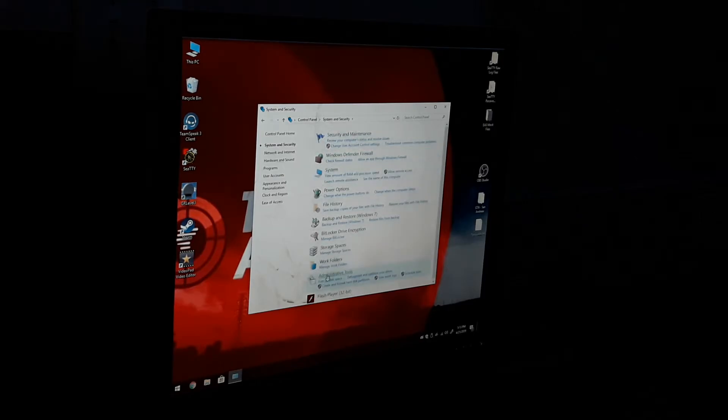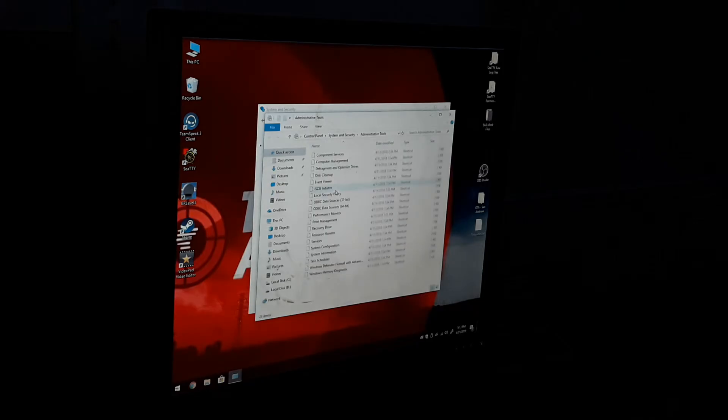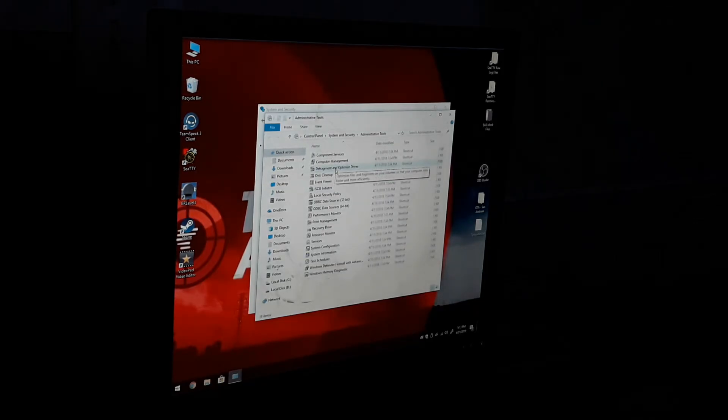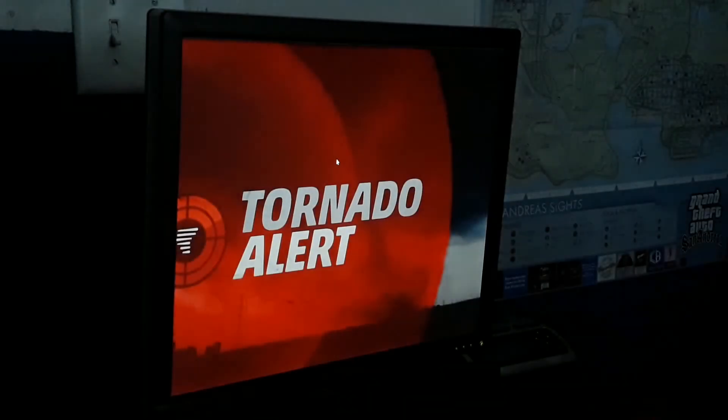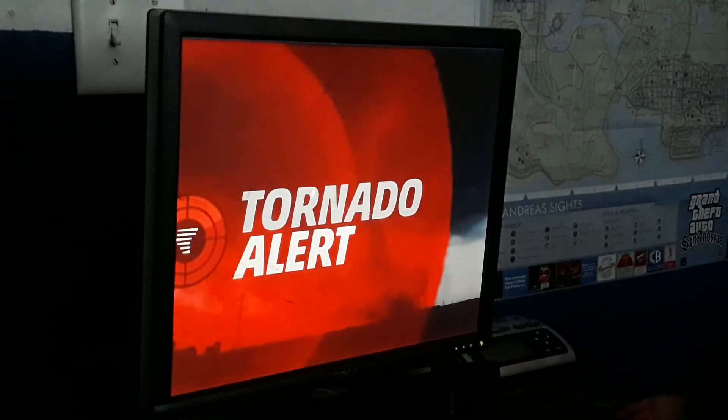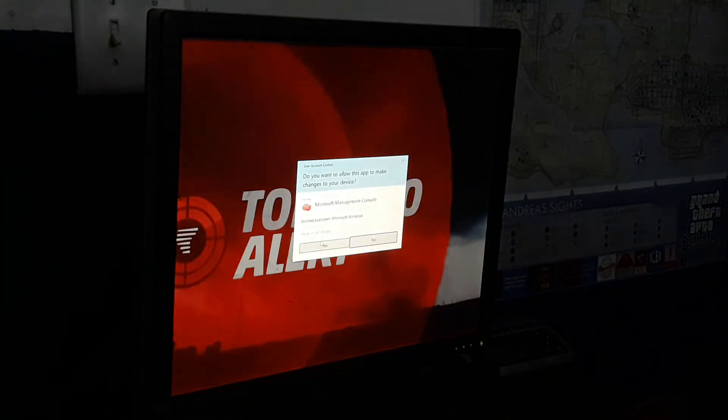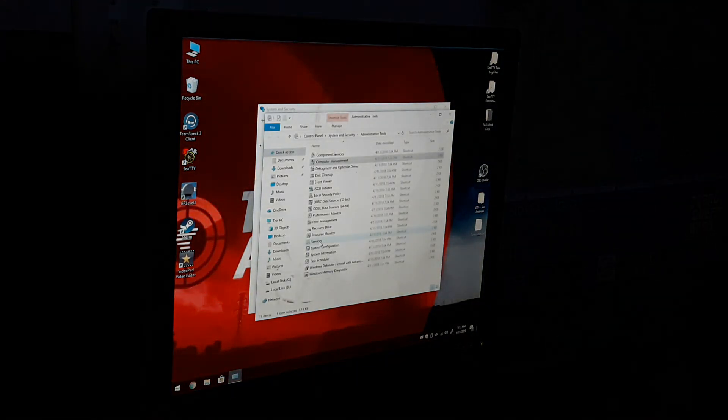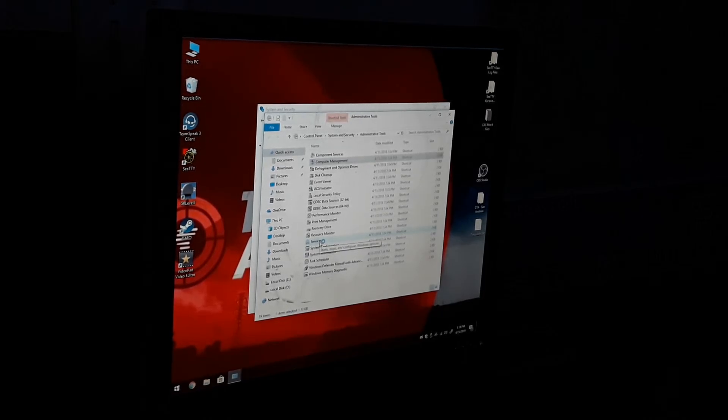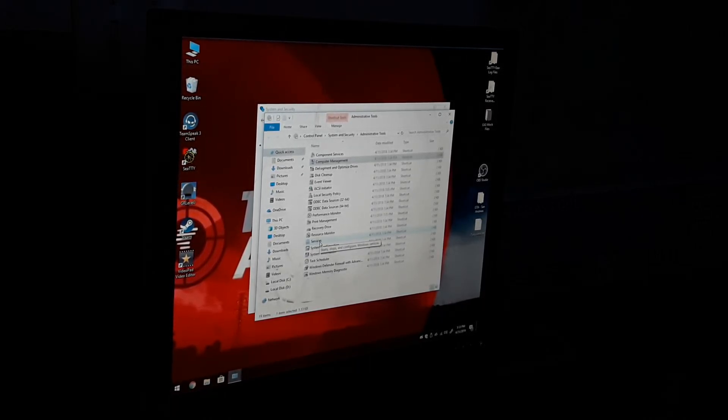And I believe that's about it. One more thing though, you want to go to Administrative Tools. You want to double-click on where it says Computer Management. User Account Control will pop up, hit Yes.